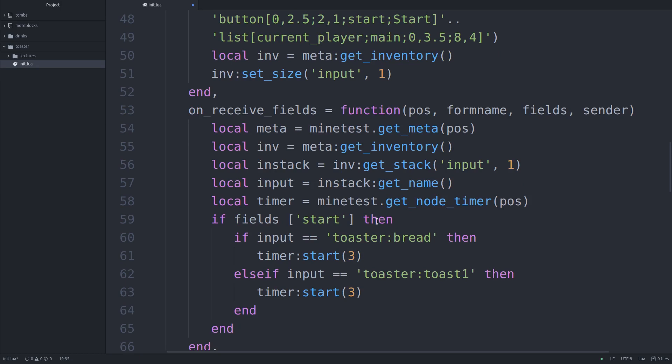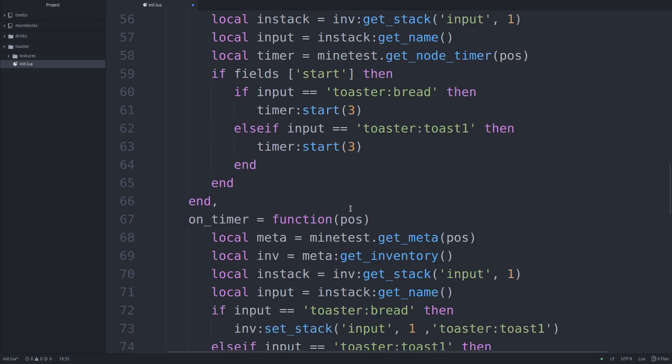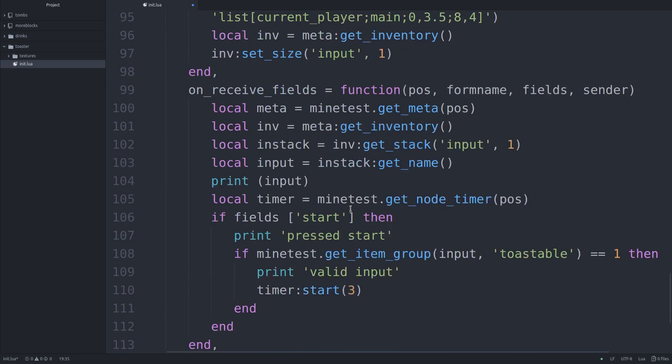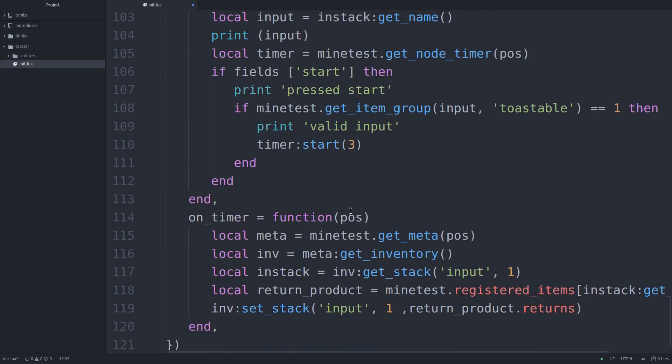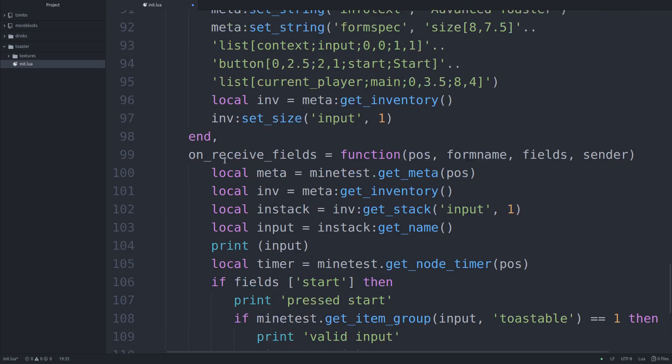On receive field. So when you click the button, this block of code runs. And now this is the simple version. Now the simple version is good for two things. One, when there's only a very few number of nodes that you can process in it. Or maybe I should say items. So like here, when you click start, it checks if your input is toaster bread or toaster toast one. And then it starts the timer if it is either of those two. Which is why anything beyond that would never start the timer. Because it's not in this table. So now another thing you could do right here, which I actually did in the second, is you can just check if it is in a group.